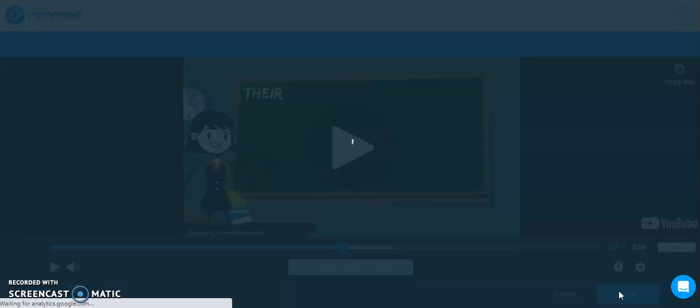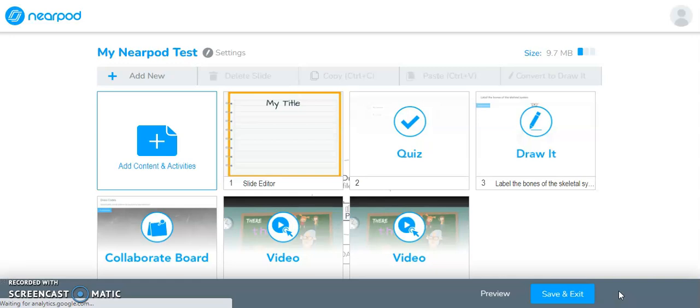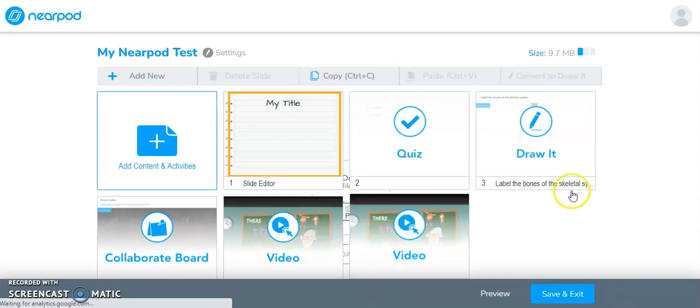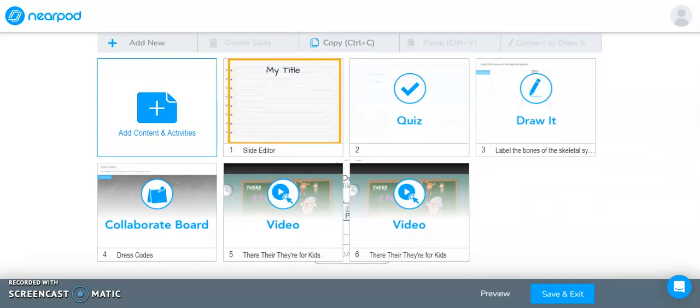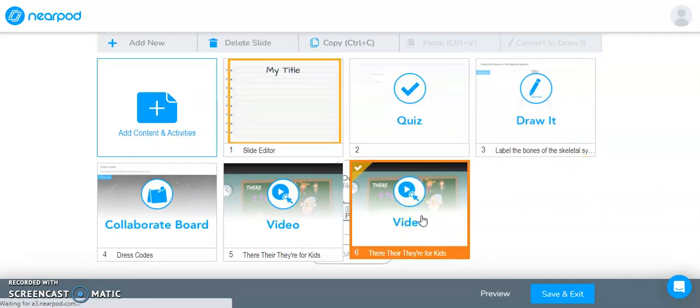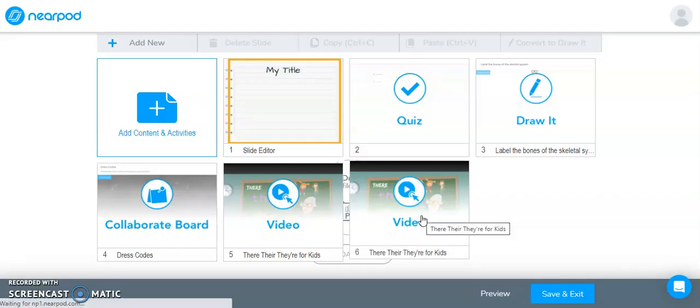So this is going to save the question that I just created and it's going to bring me back over. So now I have my video lesson. And again, if you need to make any changes to any of these slides that you have created in your lesson, you can just click on it and this will open it back up into the editing mode. And you can make any changes that you need to.